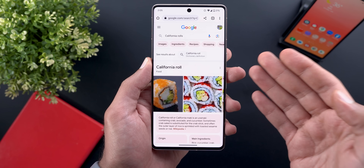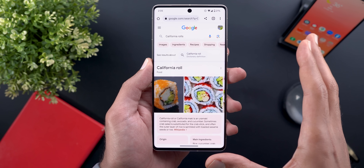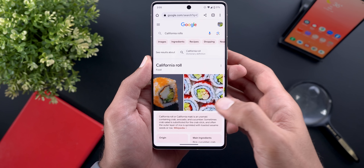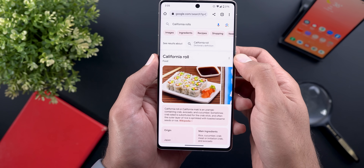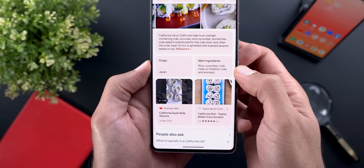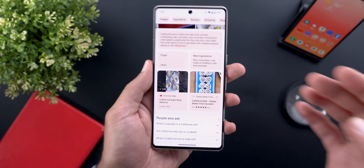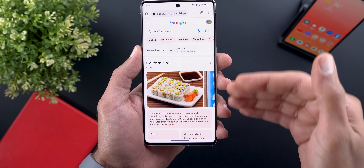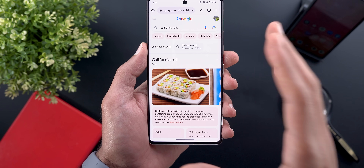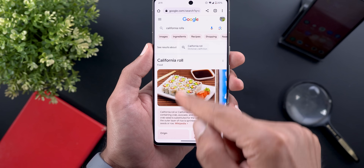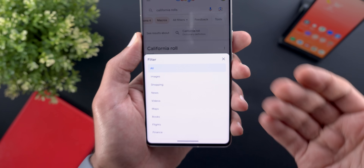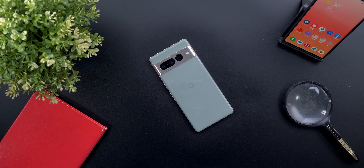Let's end with Google Search. The first change is the new Search Generative Experience — an AI-powered feature that gives you all the information you need instead of going through multiple web pages. Announced at Google I/O, searching for 'California roll' shows images, a quick Wikipedia summary, origin, main ingredients, and highly rated videos. The cards and filters also match your wallpaper colors via Material You, though this only appears for queries that trigger the new generative experience.